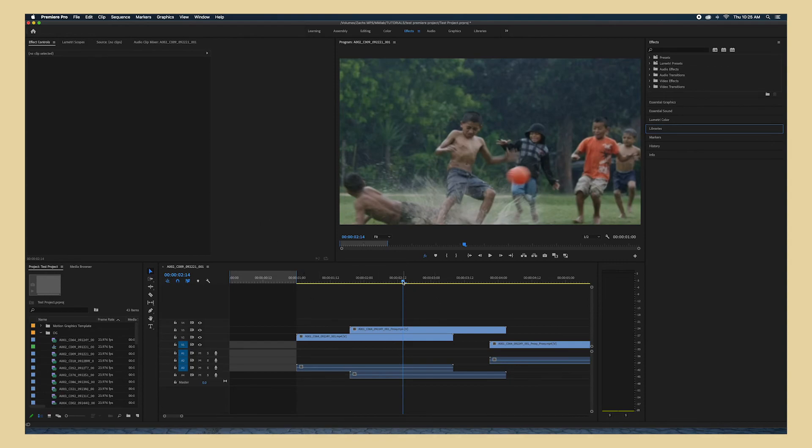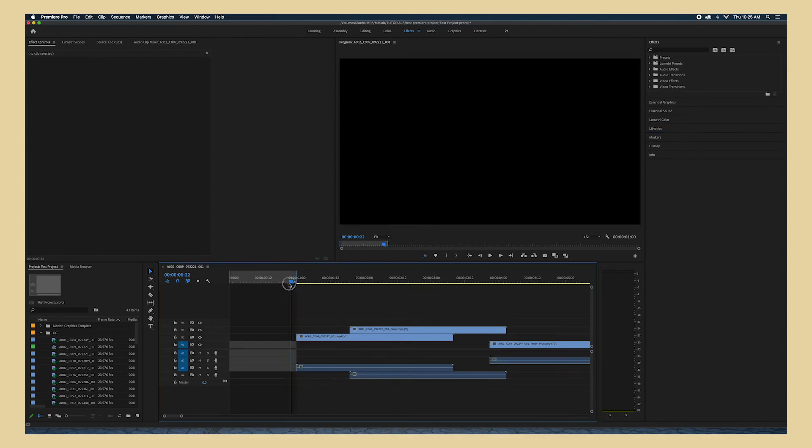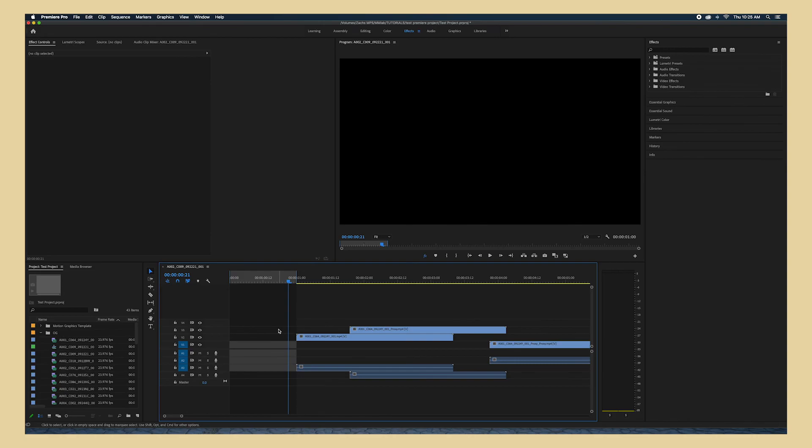So I have all my files back in here and I can start editing. Crisis averted. So that is how you can relink media in Adobe Premiere Pro. If you have any other questions or want some one-on-one help, please reach out to us at the Multimedia Lab. Thanks for watching.